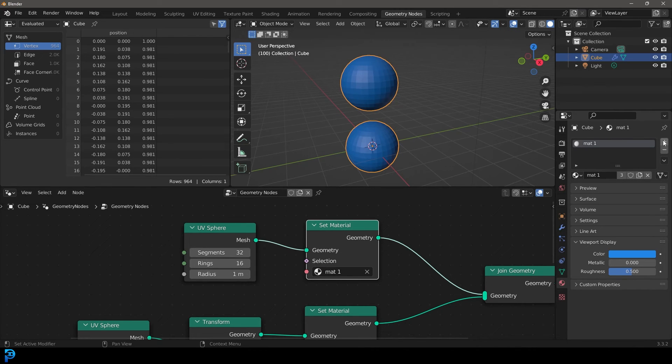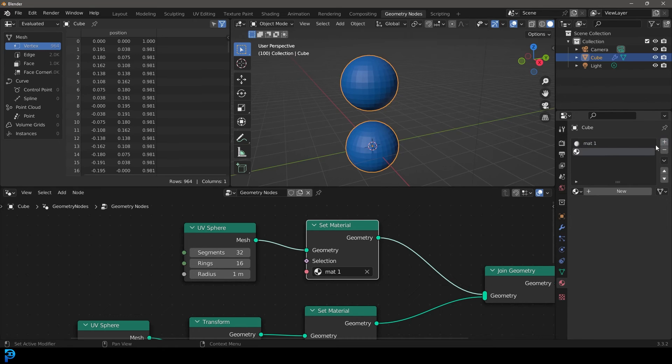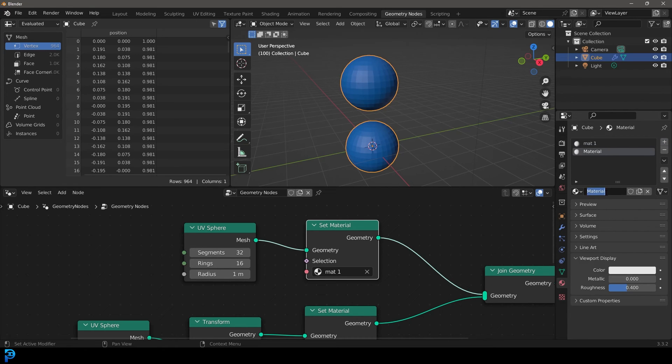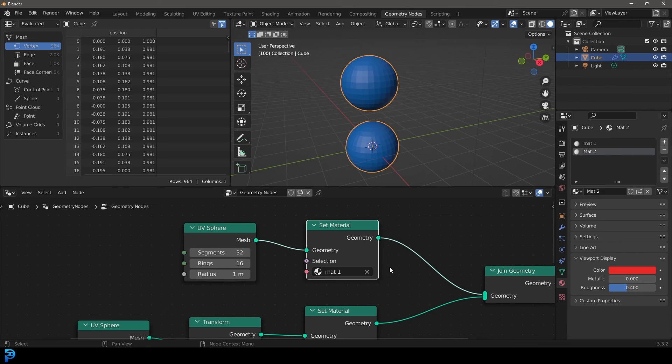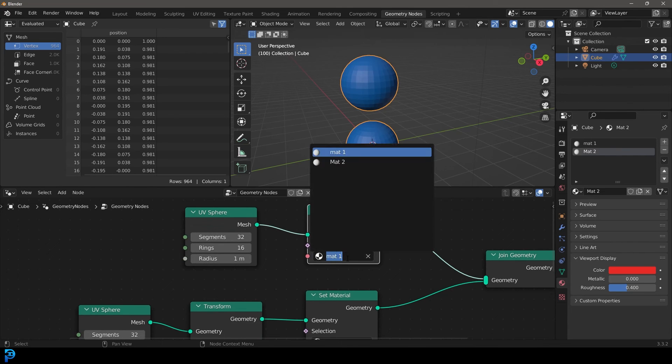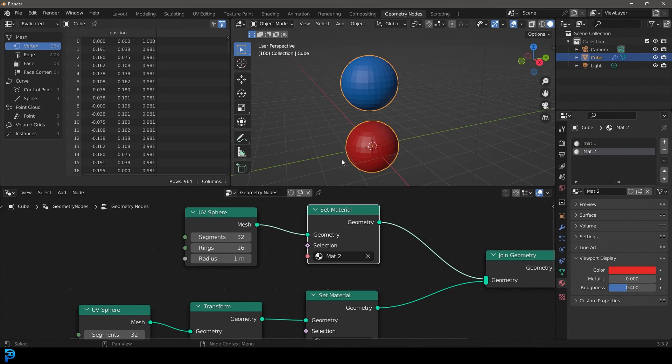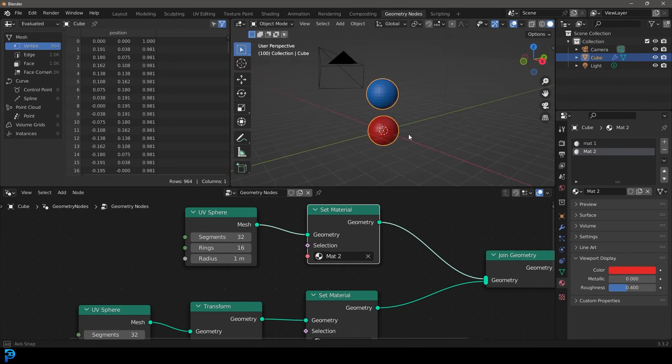Or you can just come as usual to materials properties, click on the plus, go new, and let's just call this mat two. And let's make that one red in the viewport. And now let's come here to the set material and let's get that mat two.